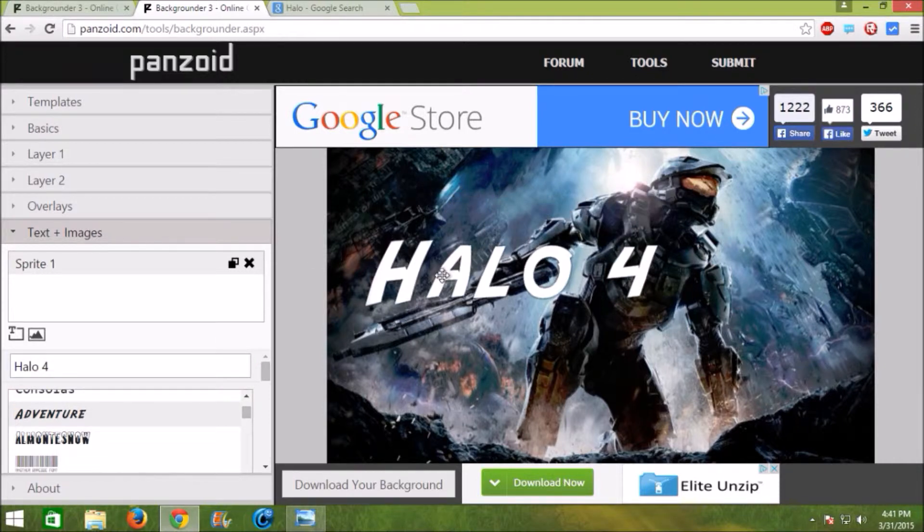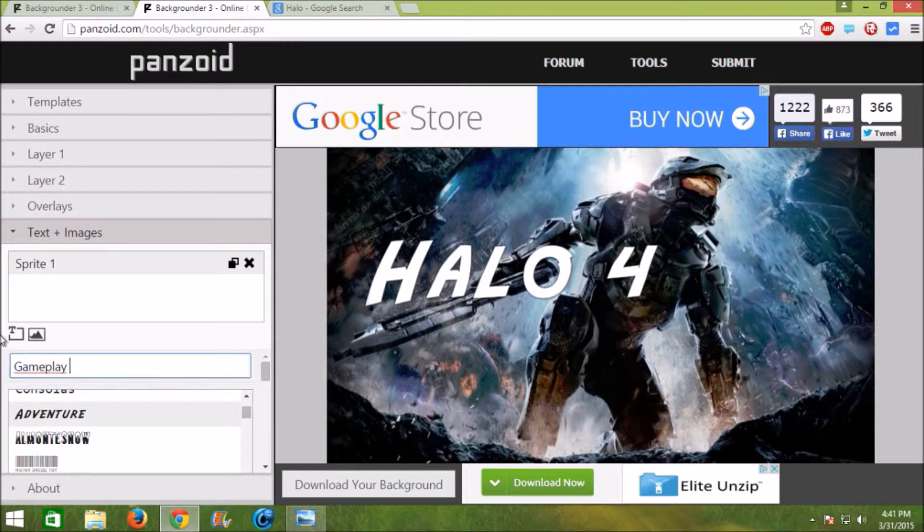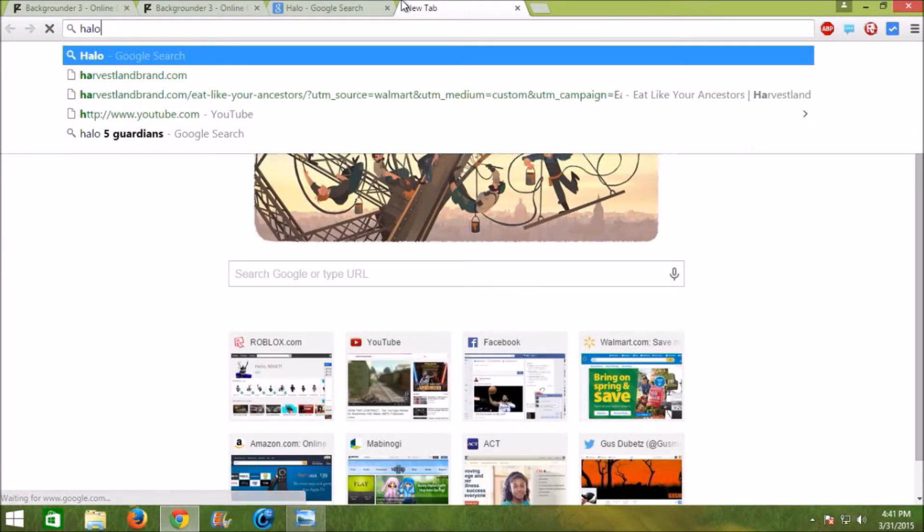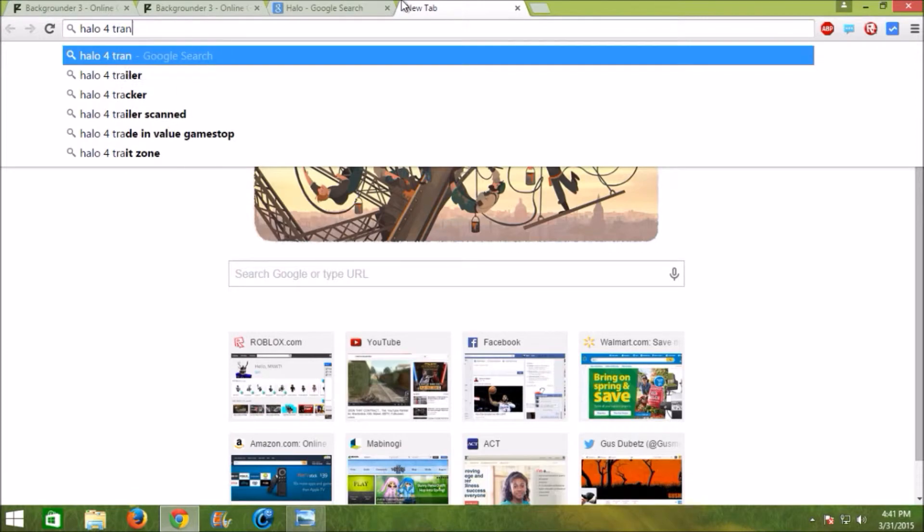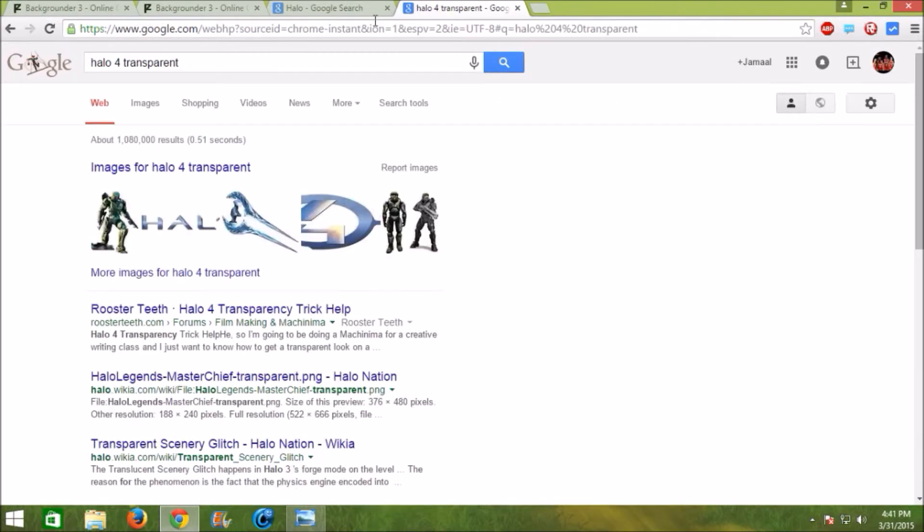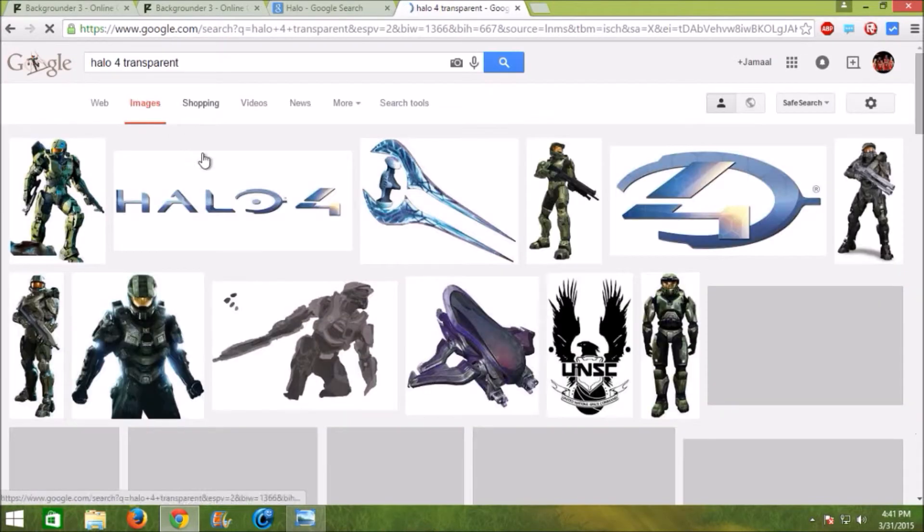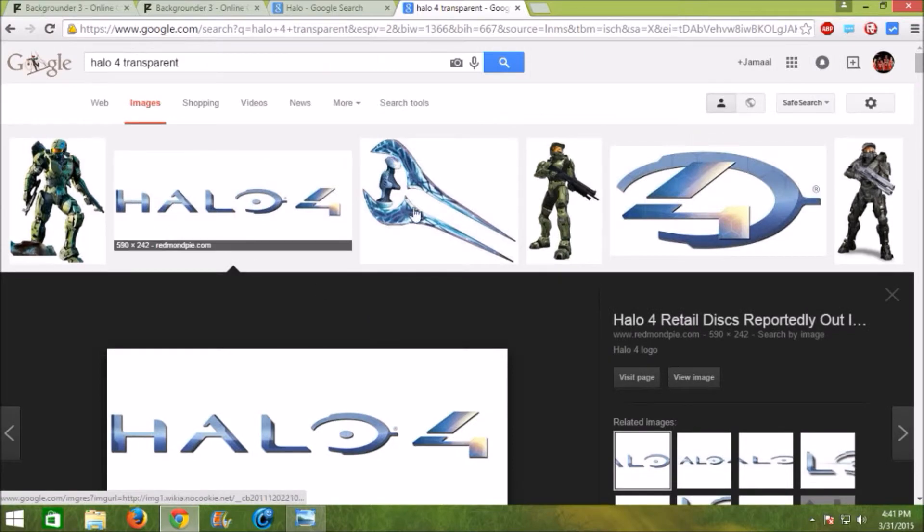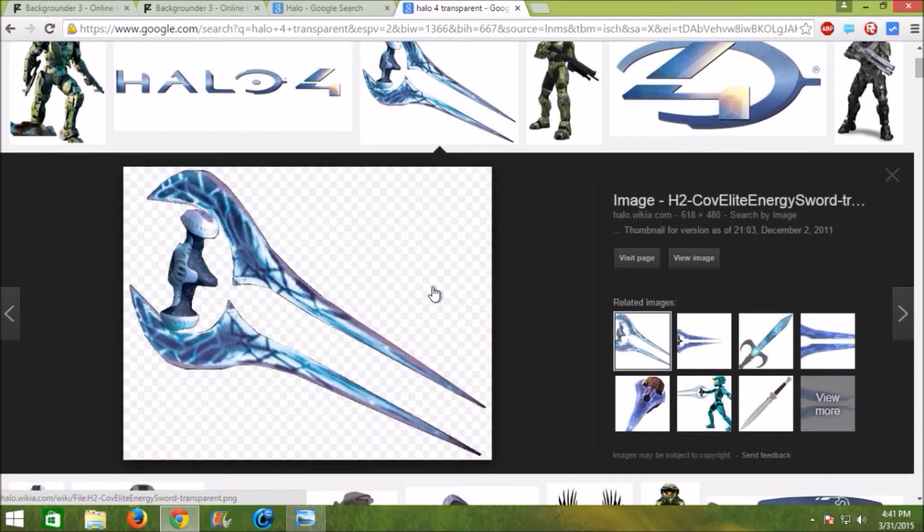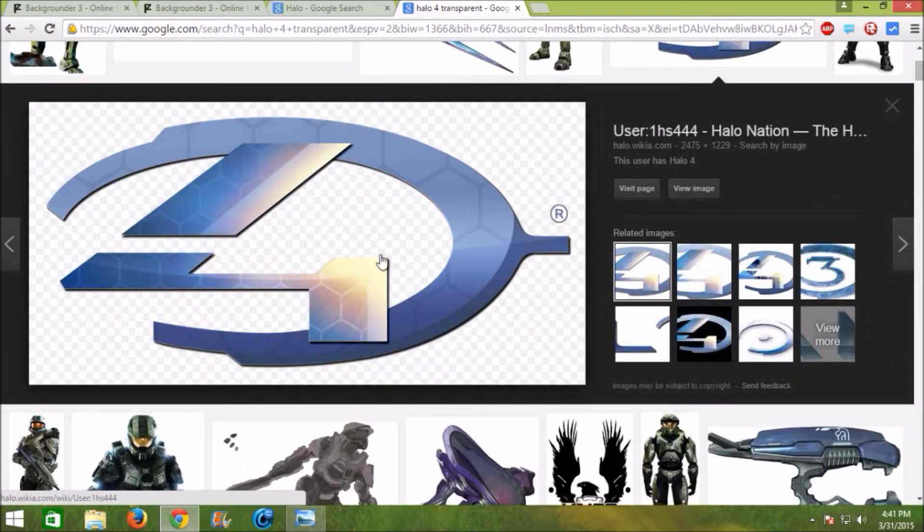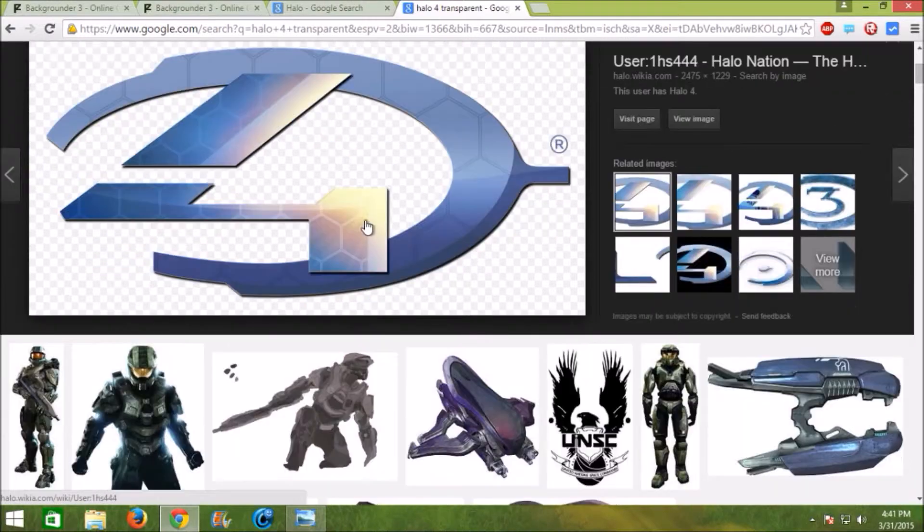So I'm just going to put gameplay right here and then I'm going to search Halo 4 transparent and then go to images and click one that has a transparent background which looks like a checkered. That's transparent.